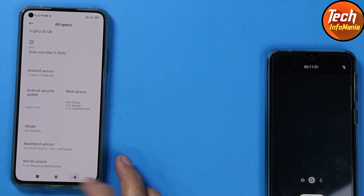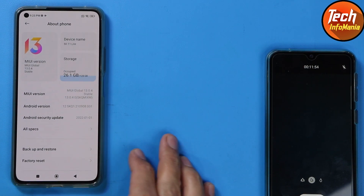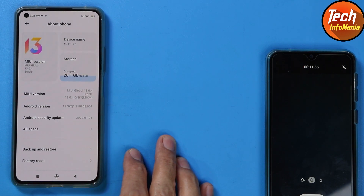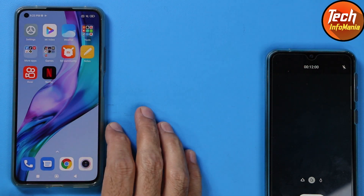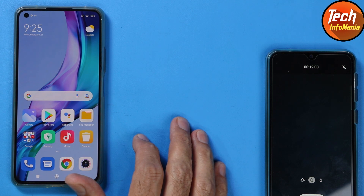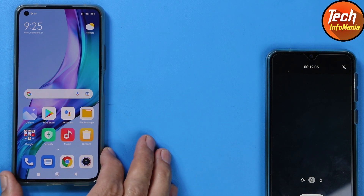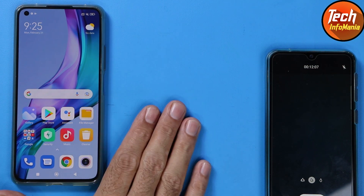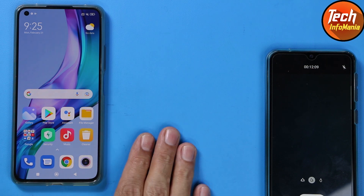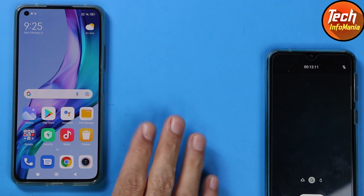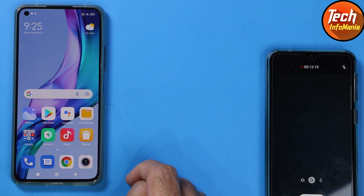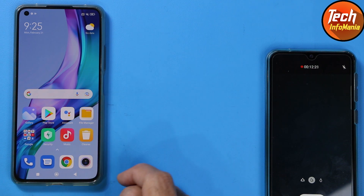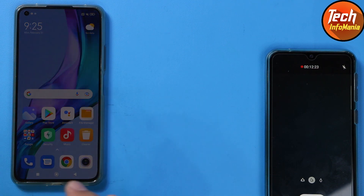The device is updated to the stock ROM — from MIUI 12.5 to MIUI 13. This update was just released today for the Mi 11 Lite 4G, codename Corbett. You can download the ROM file by clicking the link provided in my video description and update your device this way. If this video helped you, don't forget to like, share it with others, and subscribe to my channel. Thank you.